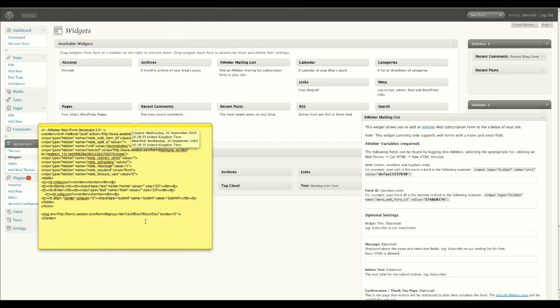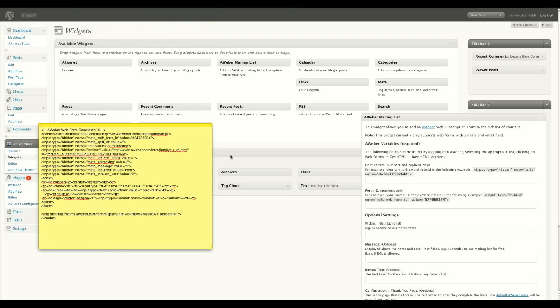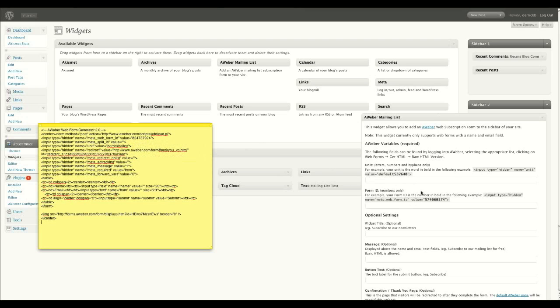This is all the stuff that you would normally type into an HTML page to get your AWeber form on the screen. But with this little widget here, all you're going to do is transfer certain parts of this code into this form.